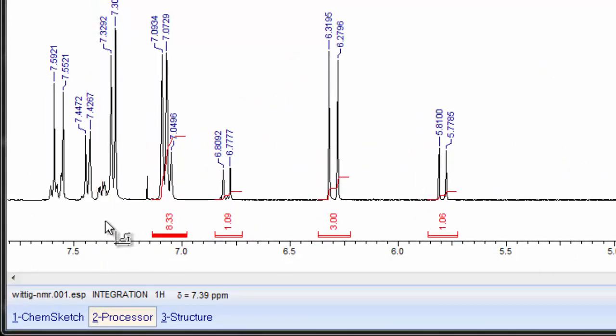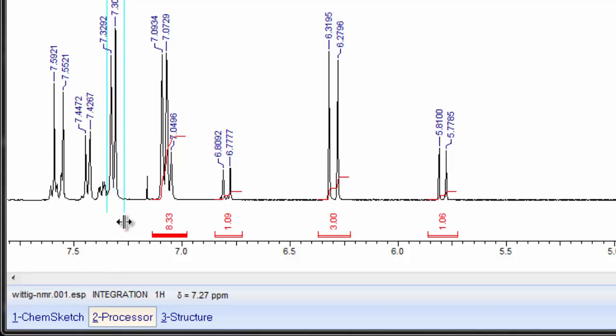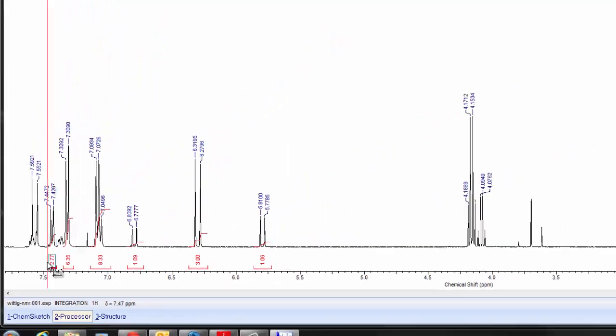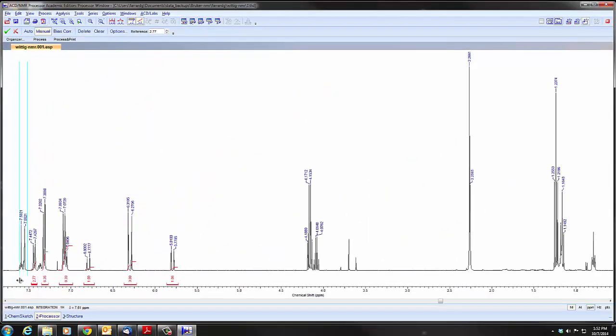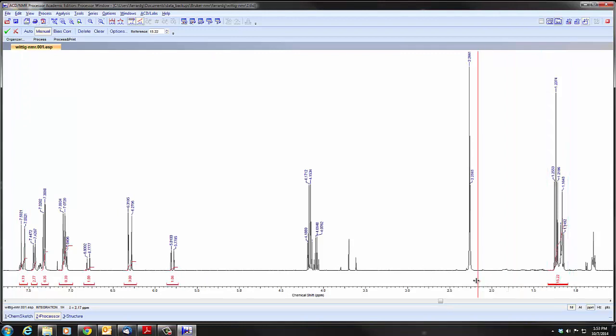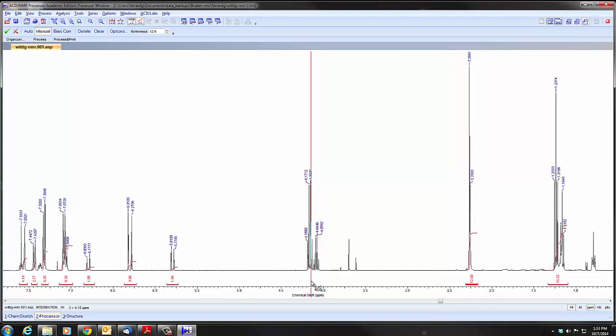One thing to notice here, we have some impurities. We do not want to integrate those with the doublet. So we want to be careful to start just on the side of the doublet, not including that impurity when we integrate. And then we'll come down this end and integrate these peaks as well. One thing to notice is that our quartets here are fairly well separated, so we could potentially integrate each one separately instead of integrating them as a group.